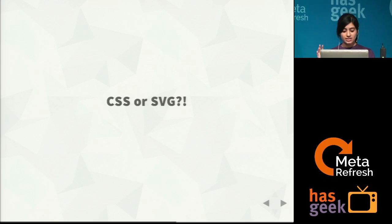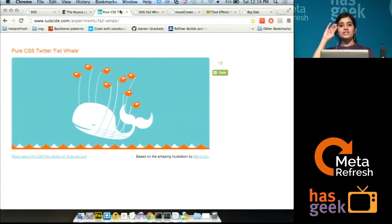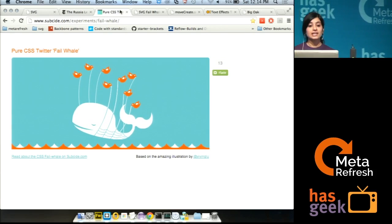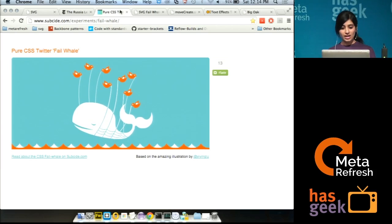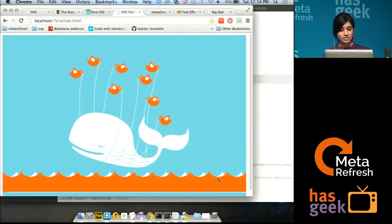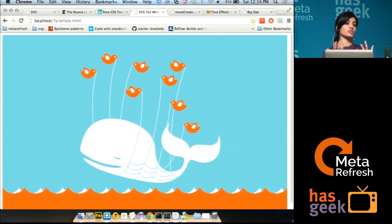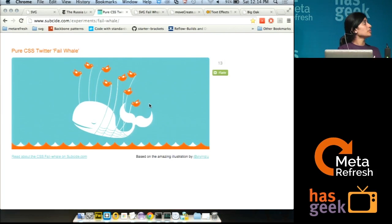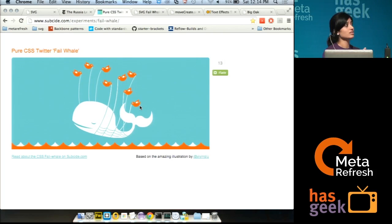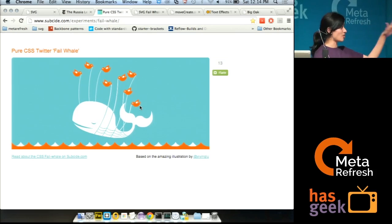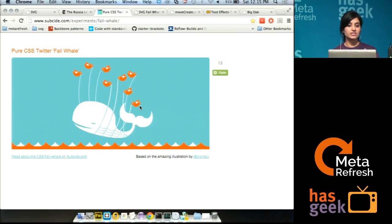CSS or SVG — let's look at an example. How many of you have seen the Twitter fail whale? There is an animated version created completely using HTML and CSS. I've created my own version of the Twitter fail whale completely in SVG. As you can see, it is responsive and there is no loss of fidelity because SVG itself is scalable. It's very hard to draw something like a bird using CSS and HTML — SVG has the shape attribute to do that — so this is where you would want to use SVG instead of CSS.